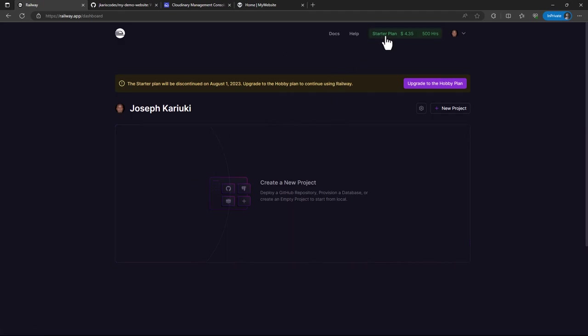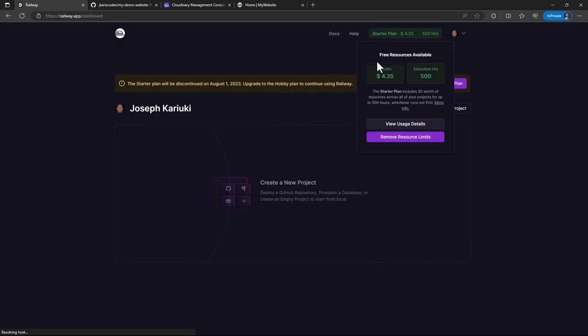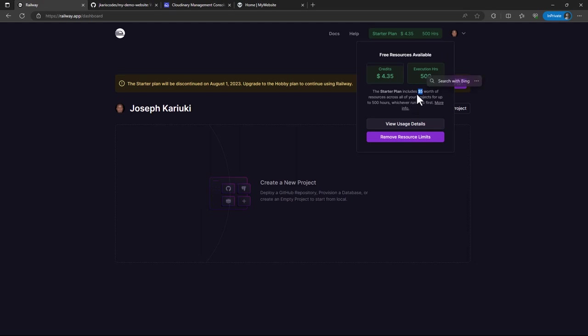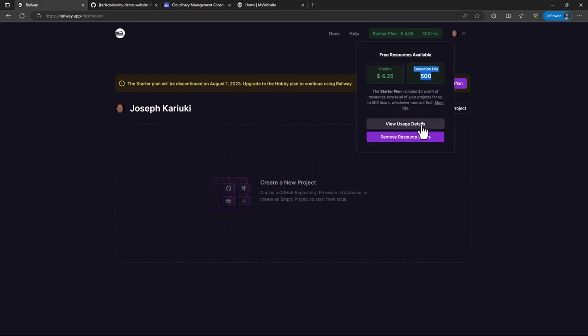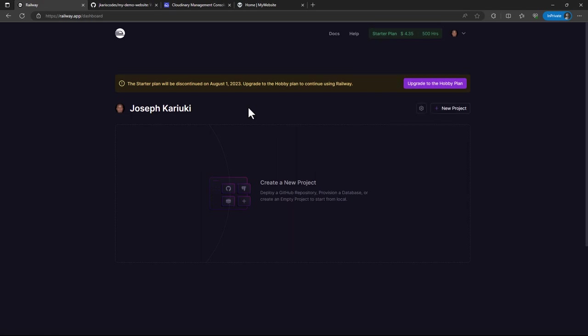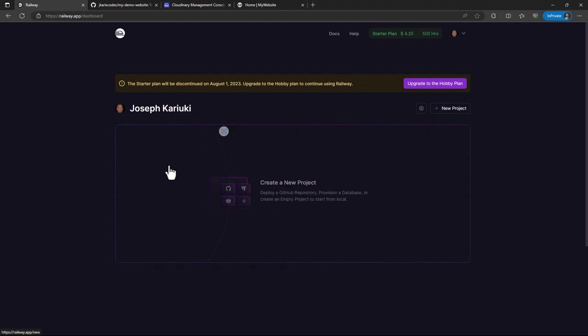The other thing you need to look at is this: for the free resources at the moment, every month they give you $5 worth of time and it's counted based on execution hours. You can also check on your usage limits if you please. So the first step now will be after you have logged in, you can create an account with Railway and then log in. This is how my interface looks like.